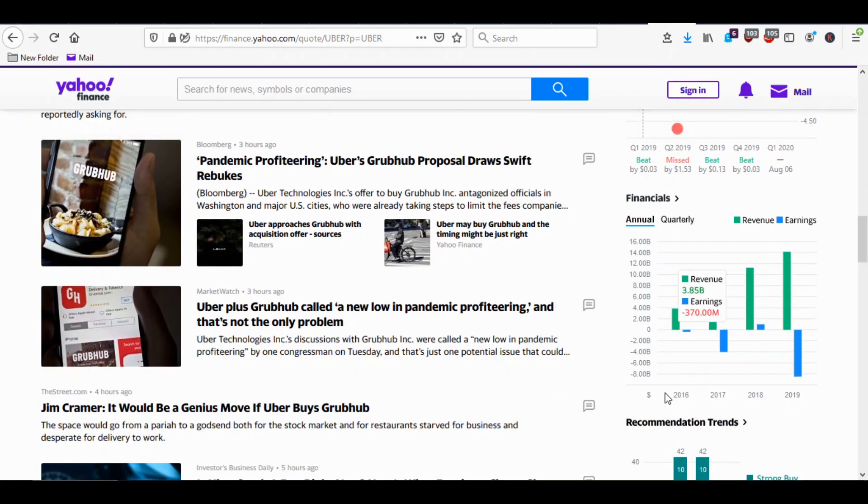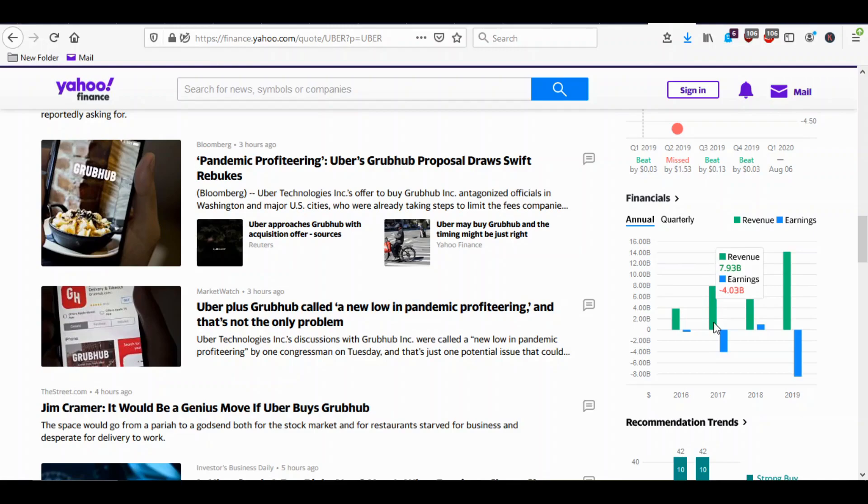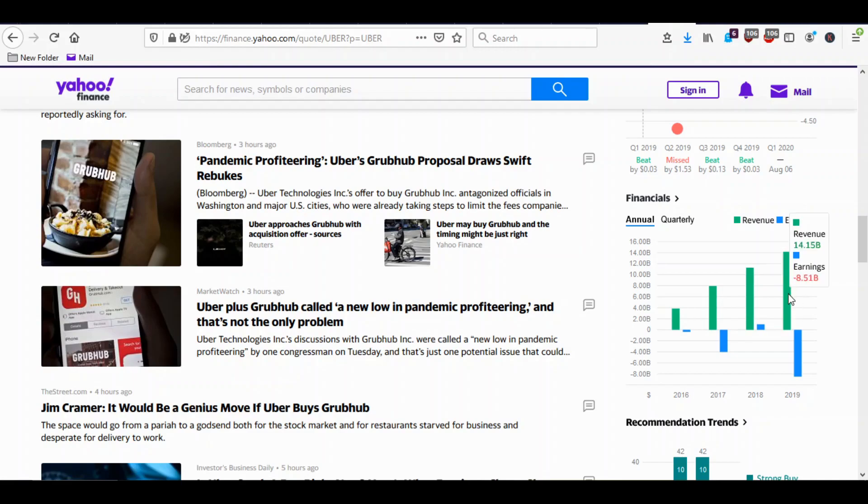Now let's take a look at Uber's earnings. 2016 they lost money. 2017 they lost money. 2018 they had a gain of almost a billion dollars but that's because they sold a business off I believe. 2019, this is before coronavirus, they lost 8.5 billion dollars.